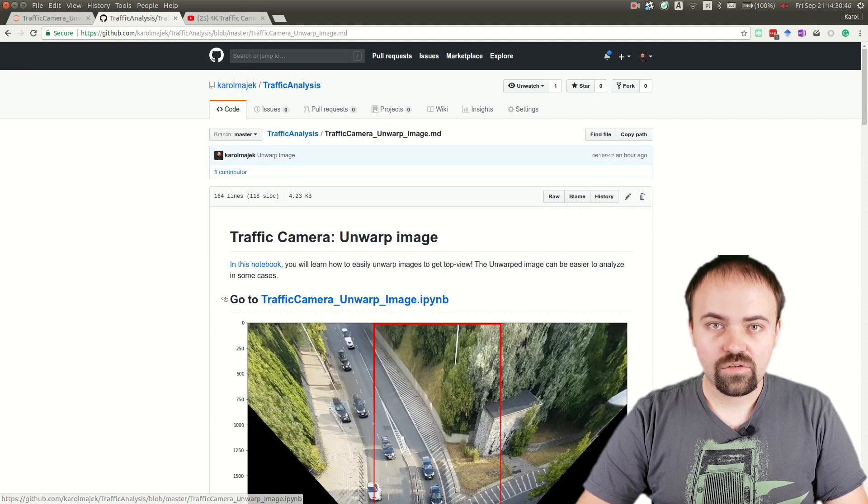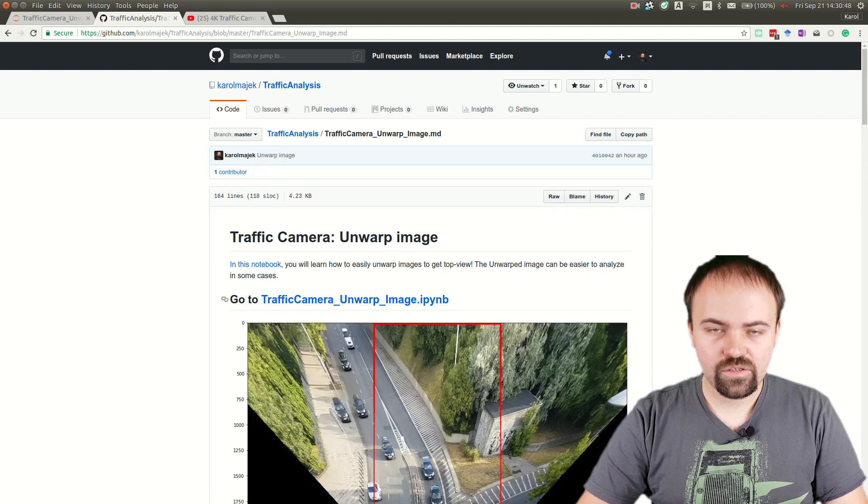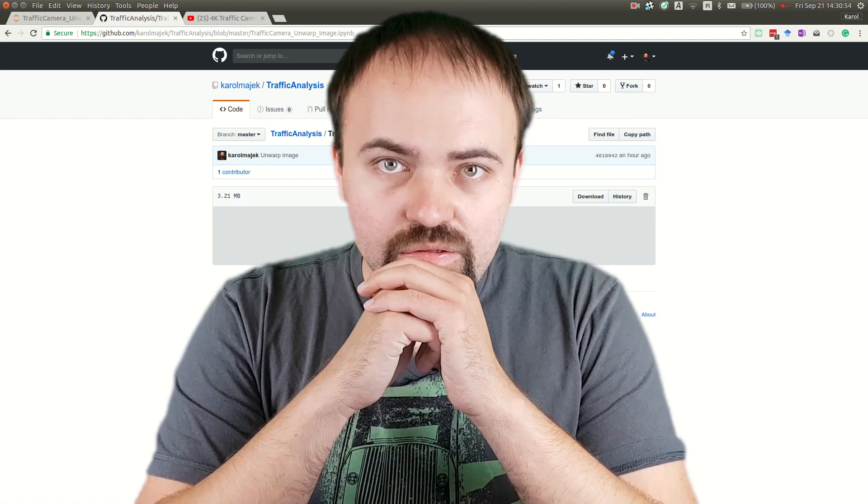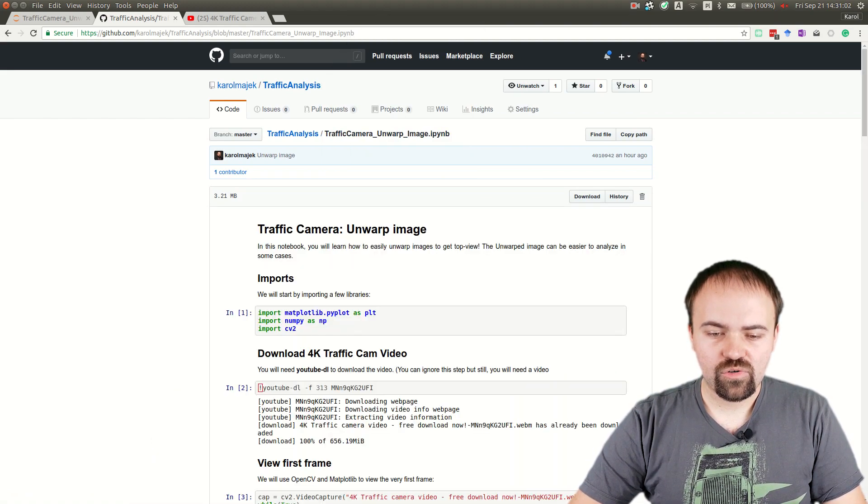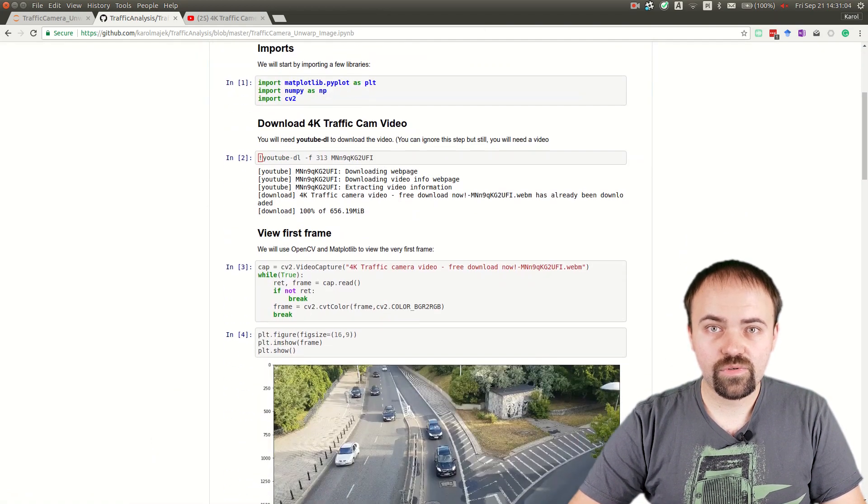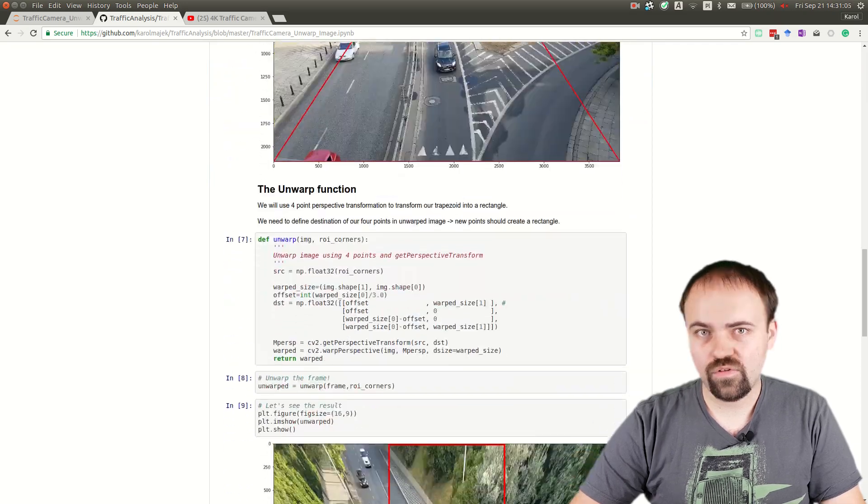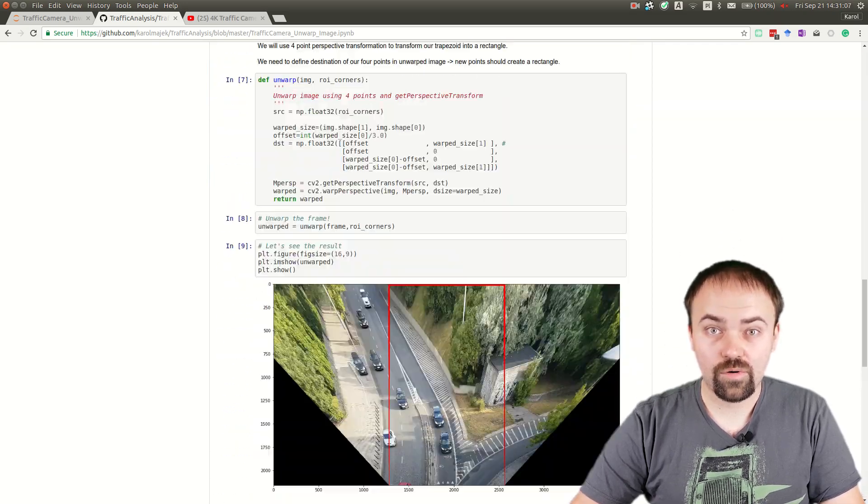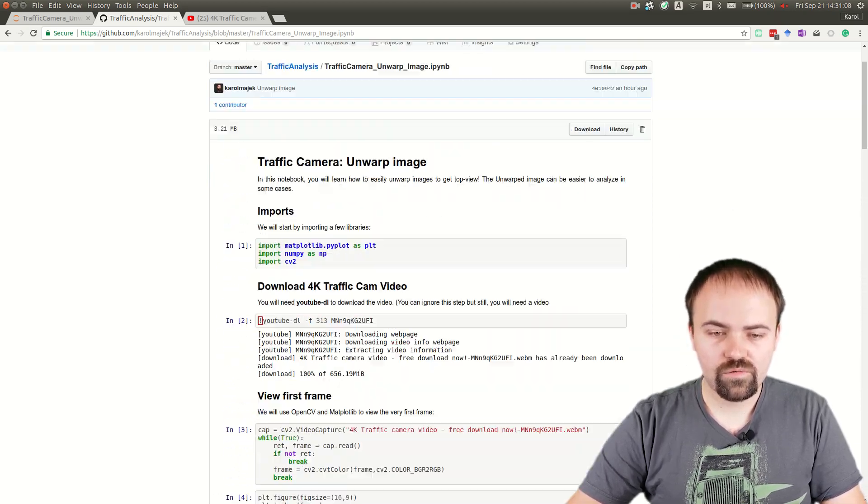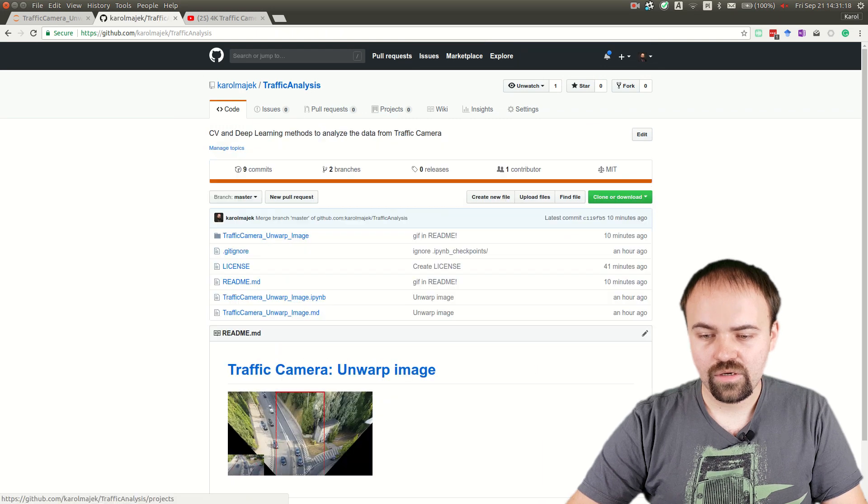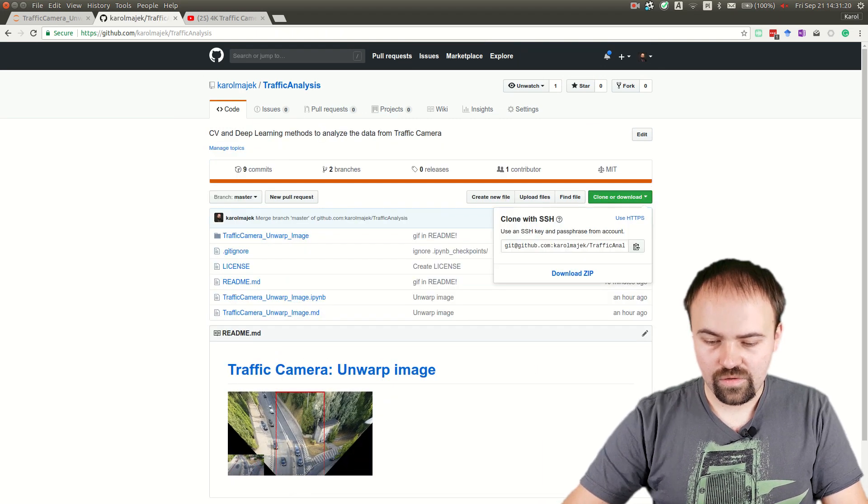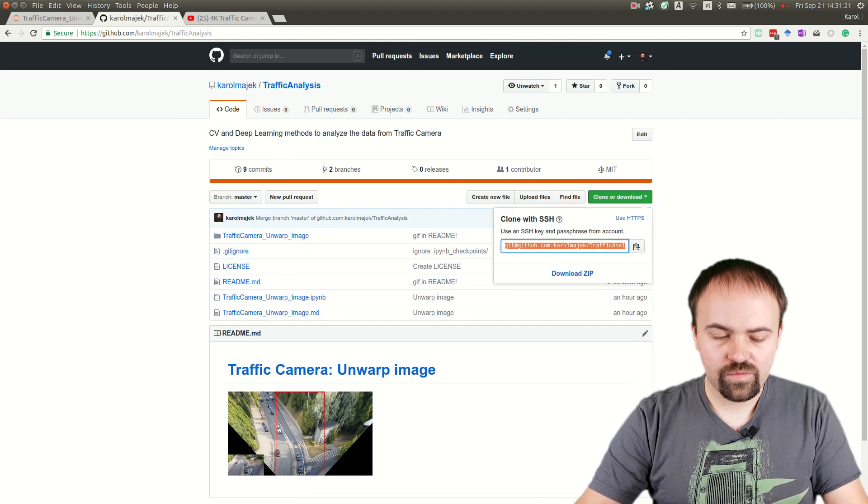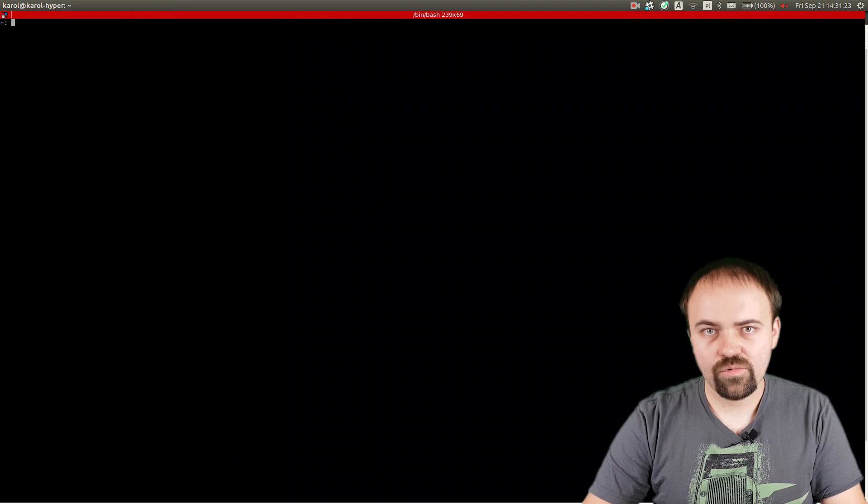Let's go to the notebook. As you can see, everything is shown here, but let's clone this repository and see how it works on our machine. To do this, we'll go to the home page, click Clone and Download, and open a new terminal.